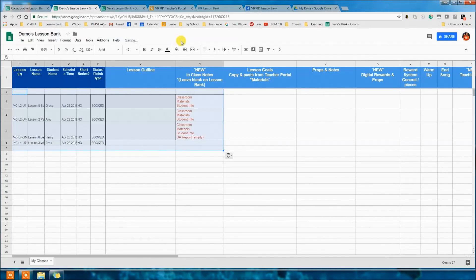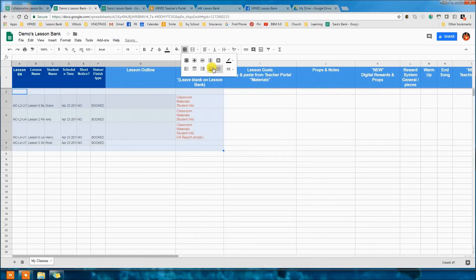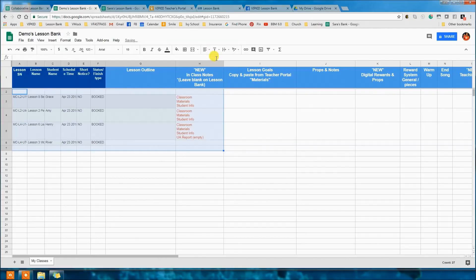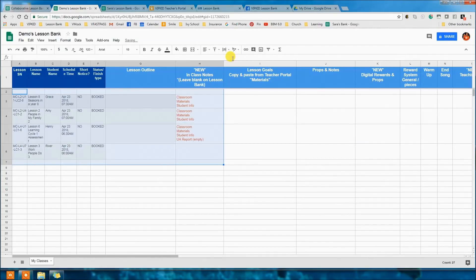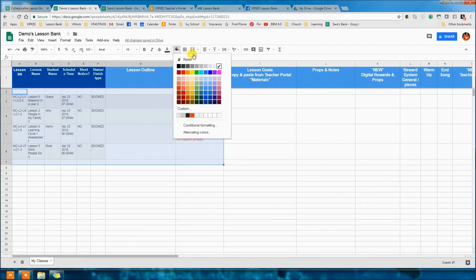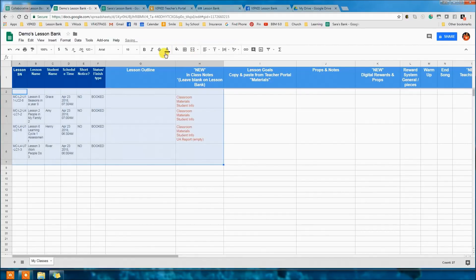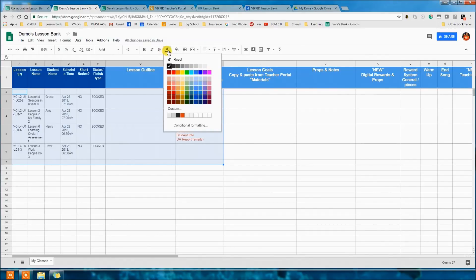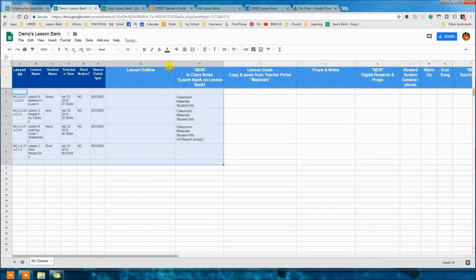Come back to your bank and paste them in. The formatting will be crazy, so get rid of it — clear the borders, align it to the top, do the text wrapping set to 'wrap,' and set the background to white. If the text colors are crazy, go to the A stamp and click black. Now you have it all formatted nicely.